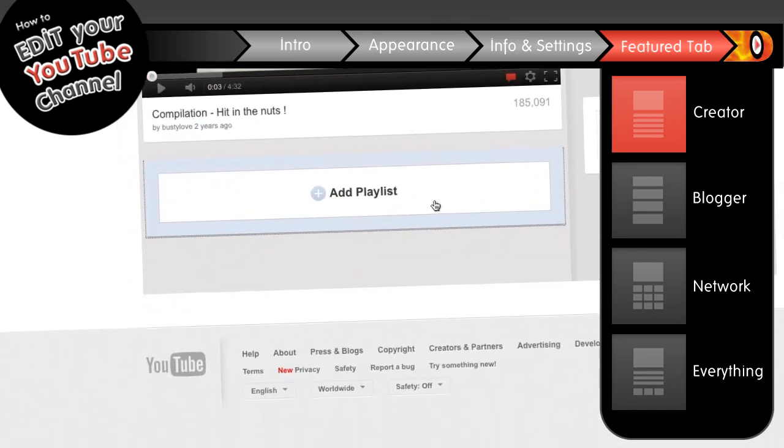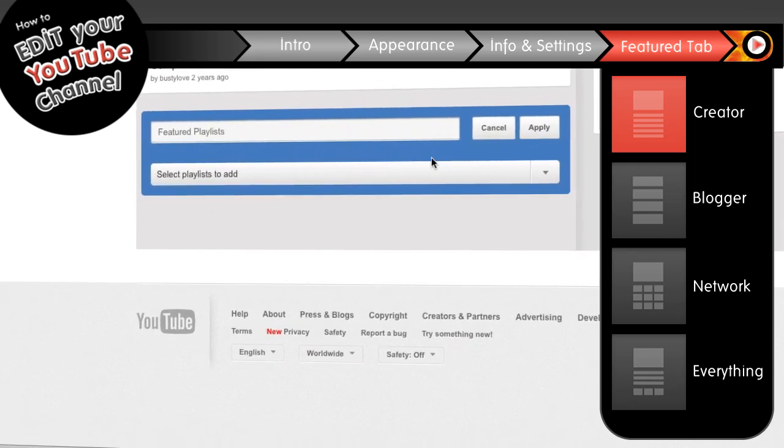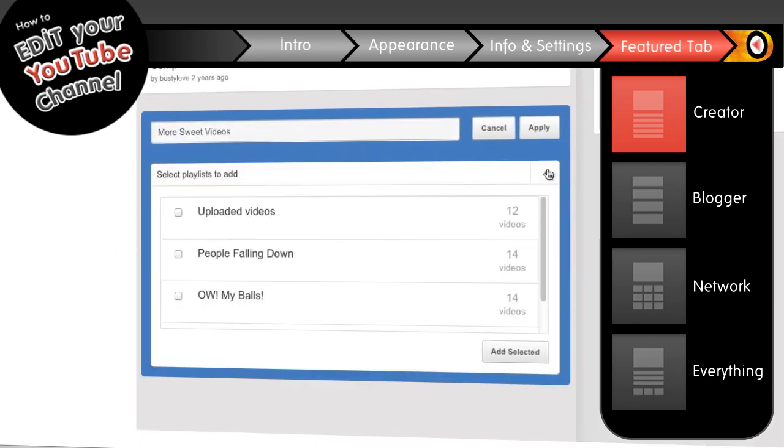Next, we can add some featured playlists here. Just give this a click, name the section whatever you want, and select the playlist you want to show.